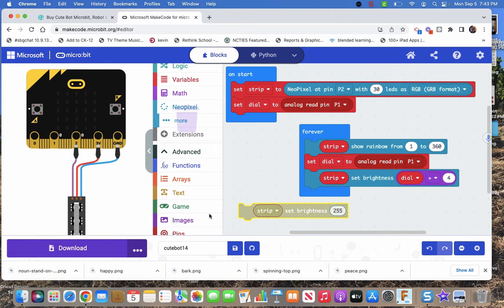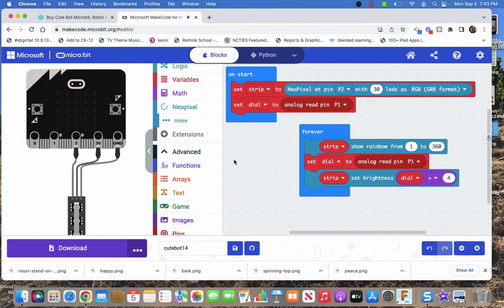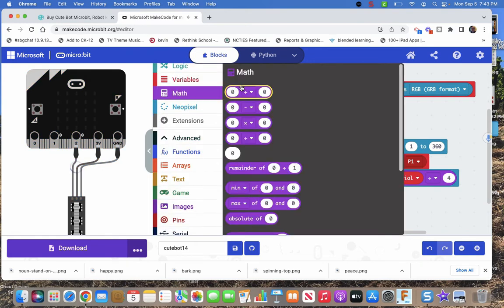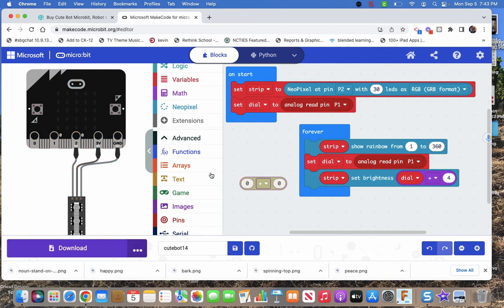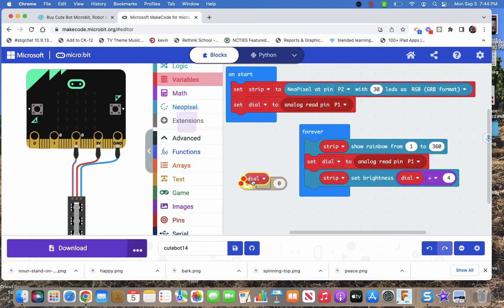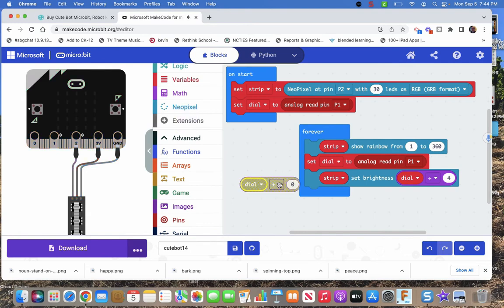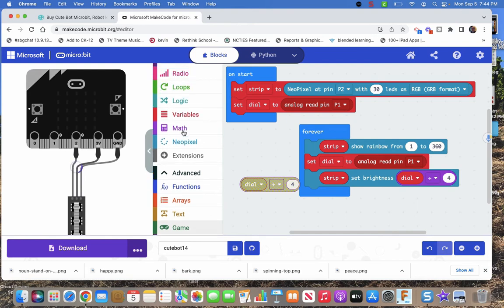Now where did I do that? That would be math. Here's math. Do some math. Take my dial, that's a variable, dial is a variable. Take dial and then do something with it. Plus, minus, multiply, divide. Divide by, and then I said 4, because that would get me pretty close.